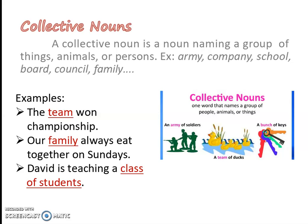Next, let us see about collecting nouns. What do you mean by collecting nouns? This noun is telling about a group of things. A collecting noun is a noun naming a group of things, animals, or persons. For example, army, company, school, board, council, family. Here are some examples: 'The team won the championship.' 'Our family always eat together on Sunday.' 'David is teaching a class of students.' Here, team, family, and class of students are all collecting nouns.